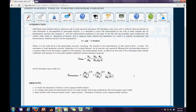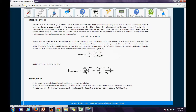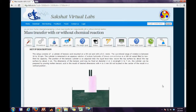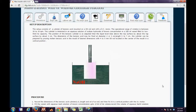The first tab is the Theory tab, which gives the basic introduction behind the experiment and the objectives of the experiment. The next is the Procedure tab, which gives the animation of the setup, where we can see that the cylinder of benzoic acid is rotating in a sodium hydroxide solution.